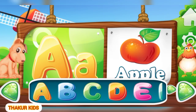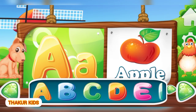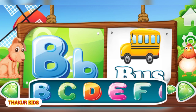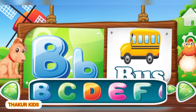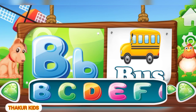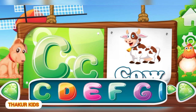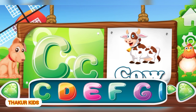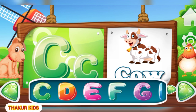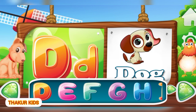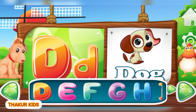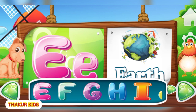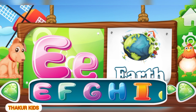A for Apple. B for Bus. C as in Cow. D for Dog. E like in Earth.